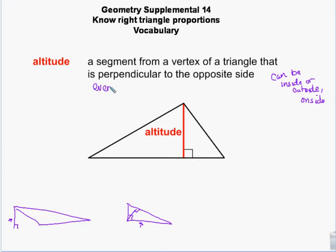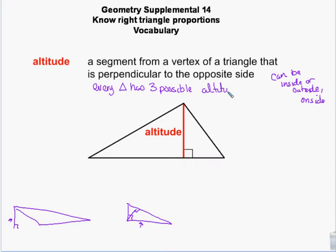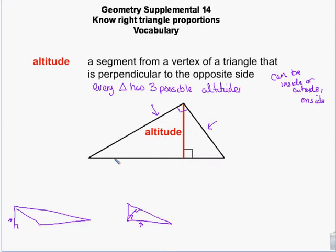Every triangle has three altitudes. So in this particular triangle, we'd have this red altitude here. We'd have another altitude. If this is 90 degrees, this would also be an altitude, and that would be an altitude.